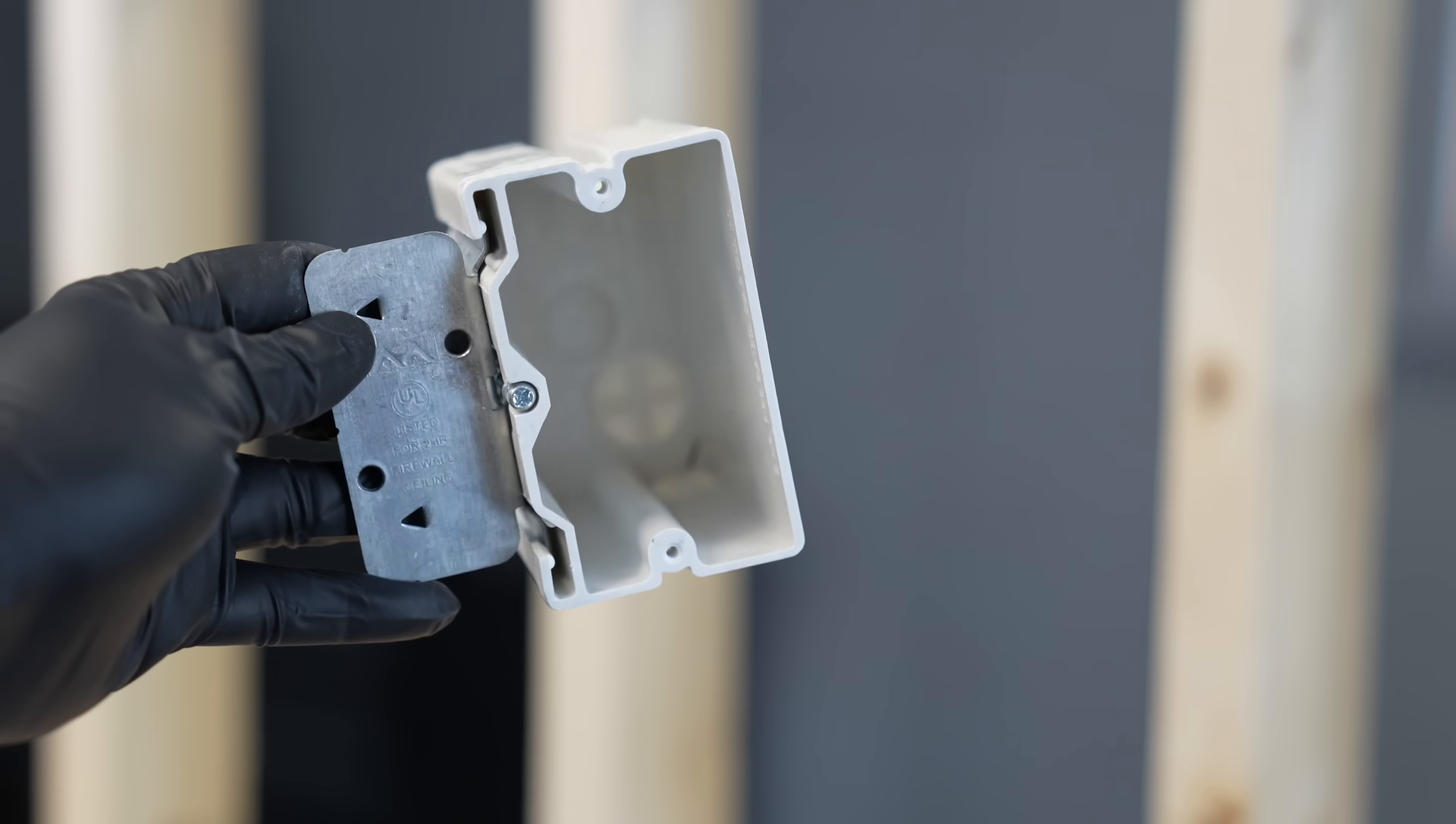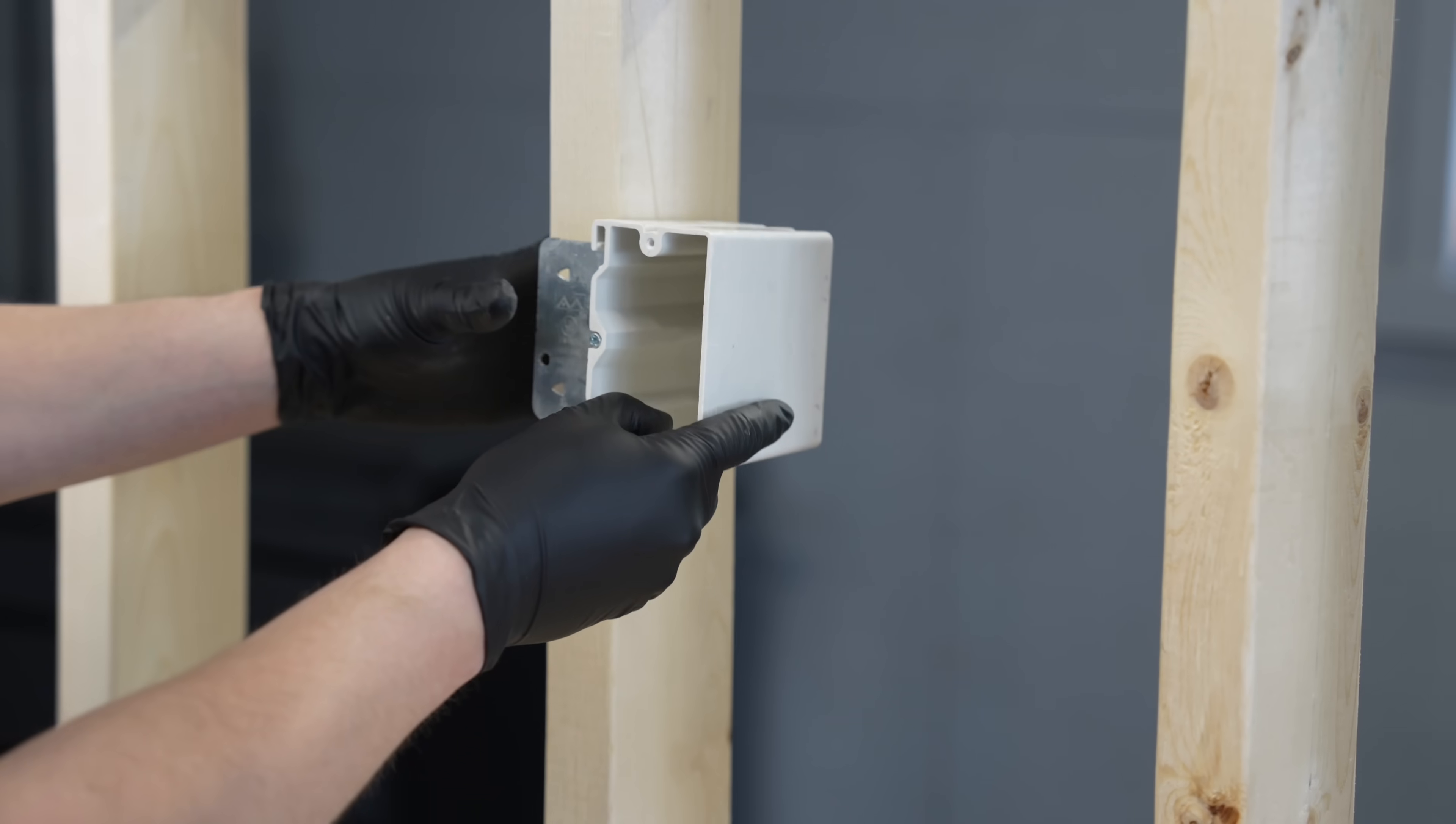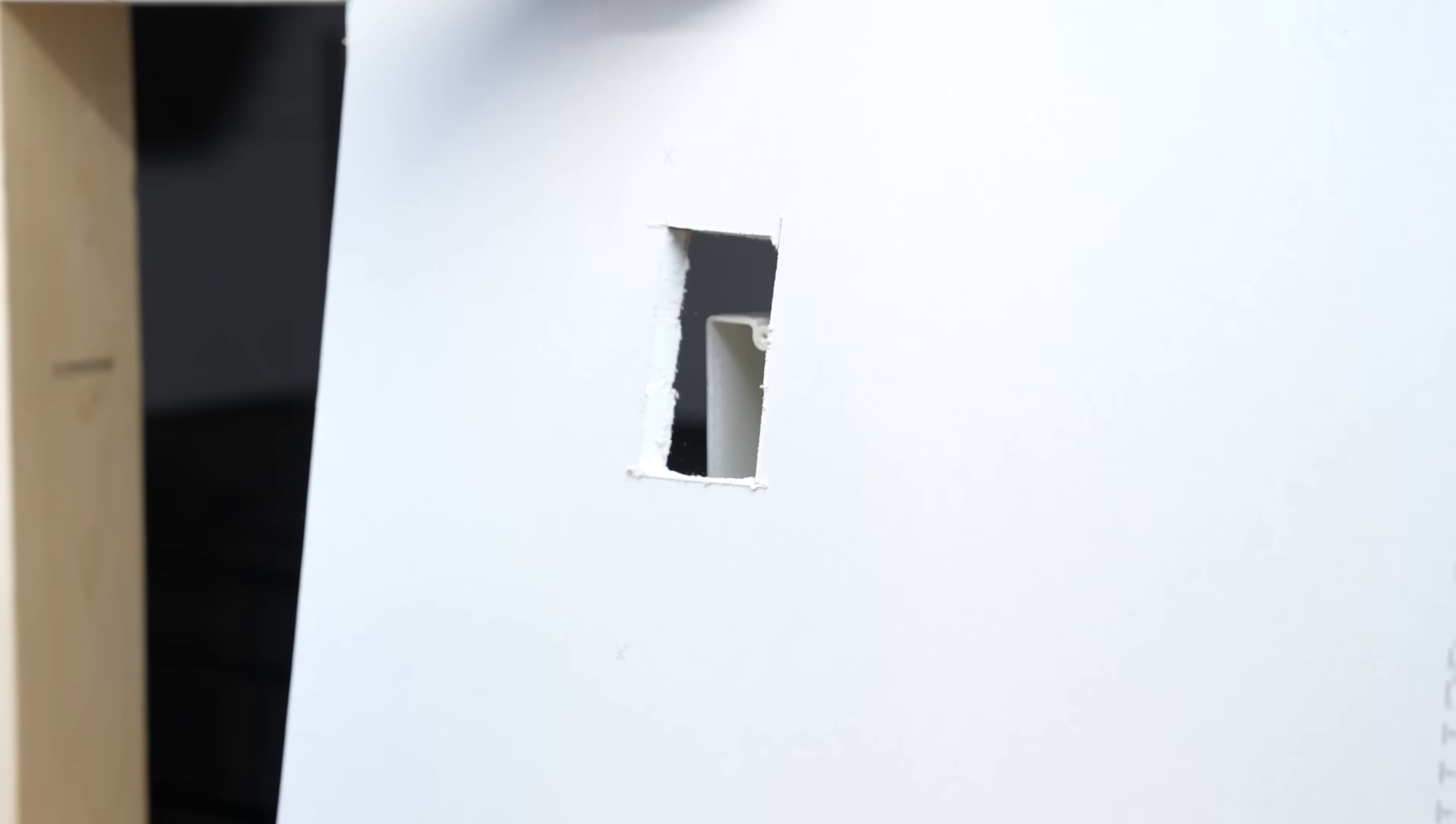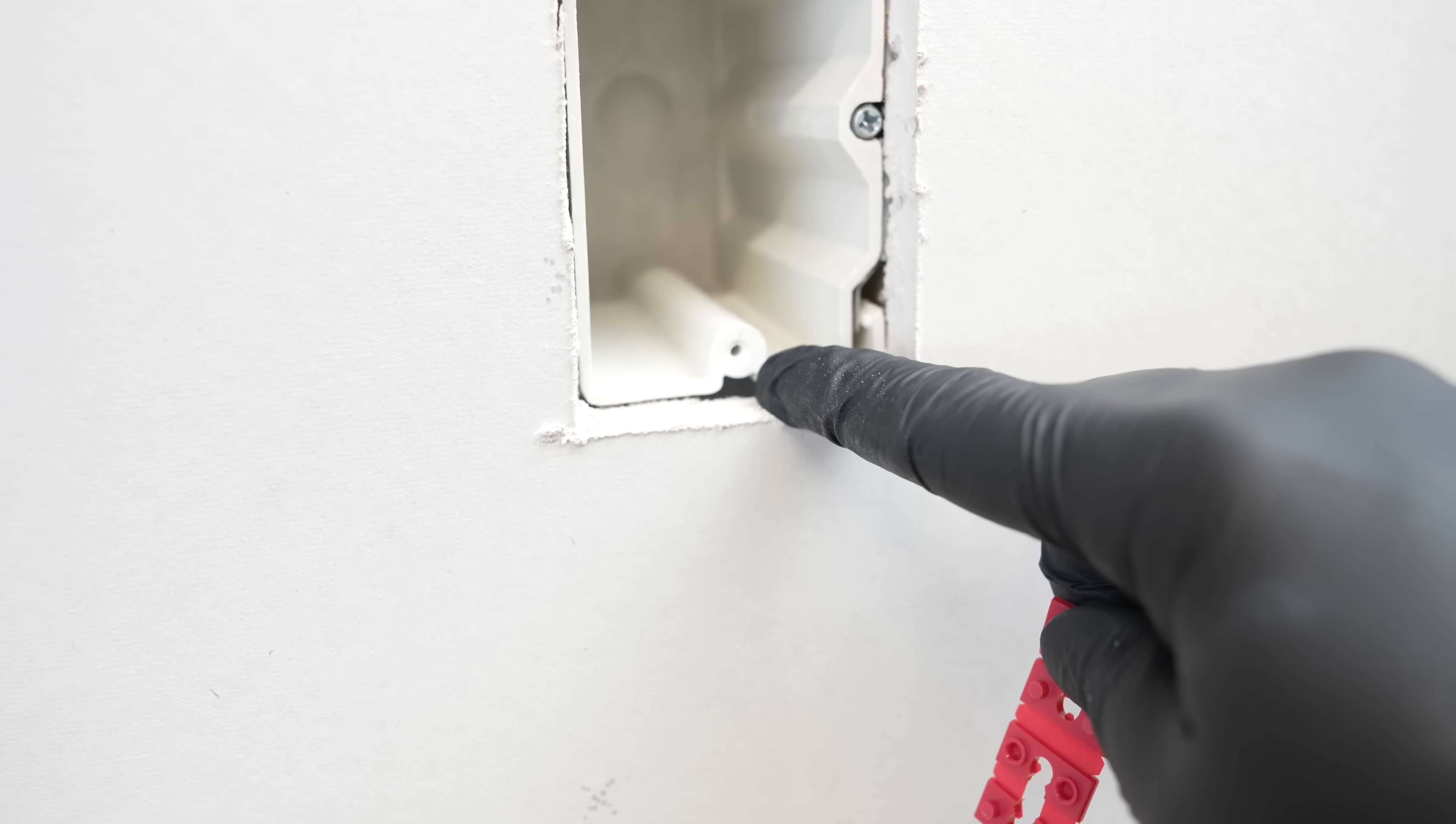Now here's just one example of a product these guys make that is pretty unique. This is a simple box that you might install in your home during new construction. But once the drywall is done, how many times is that box set too deep in the wall?